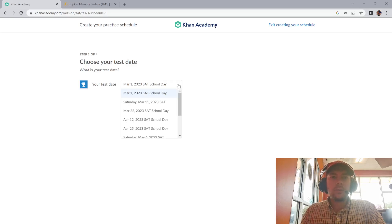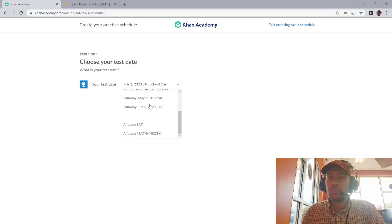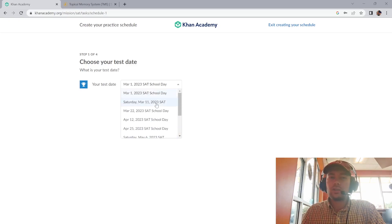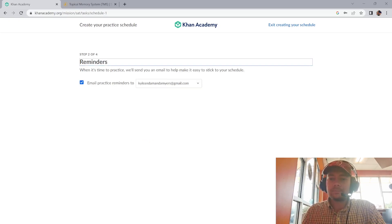Test date—just whenever the test date is. Your test date should show up here. If not, you can just click on one of these. But it should show up. I'm going to click on the 11th because why not.